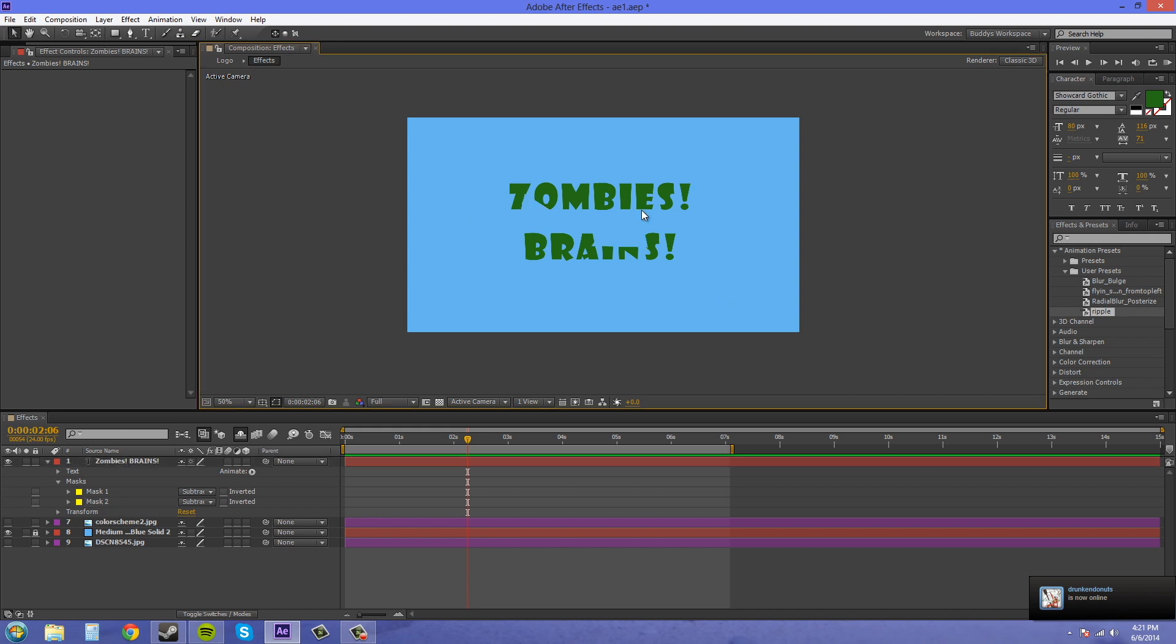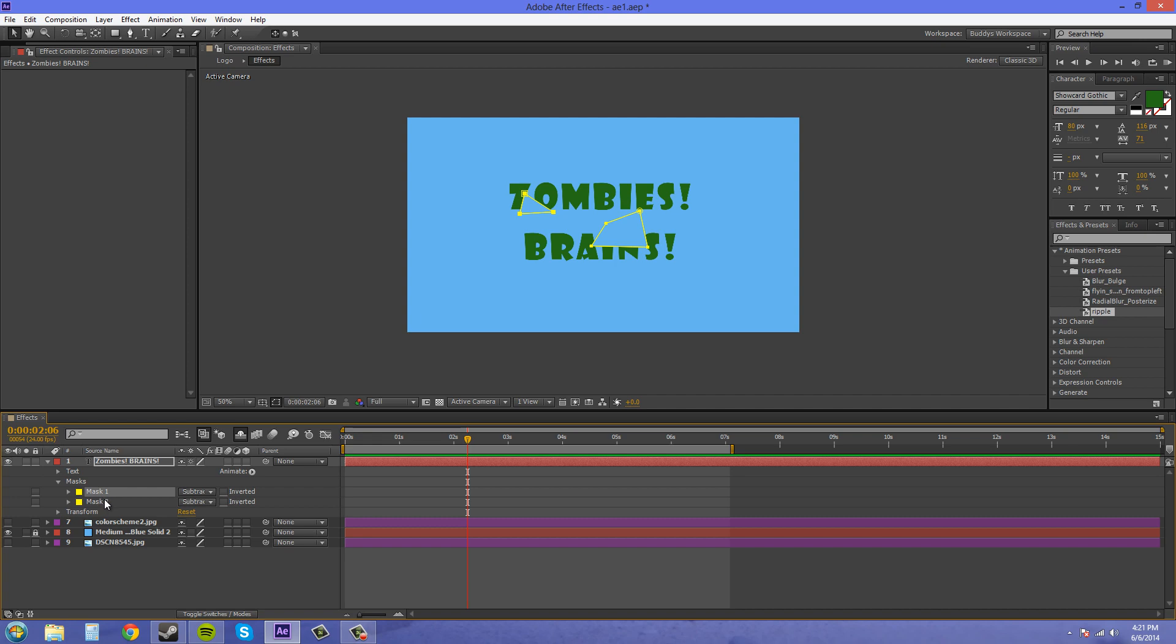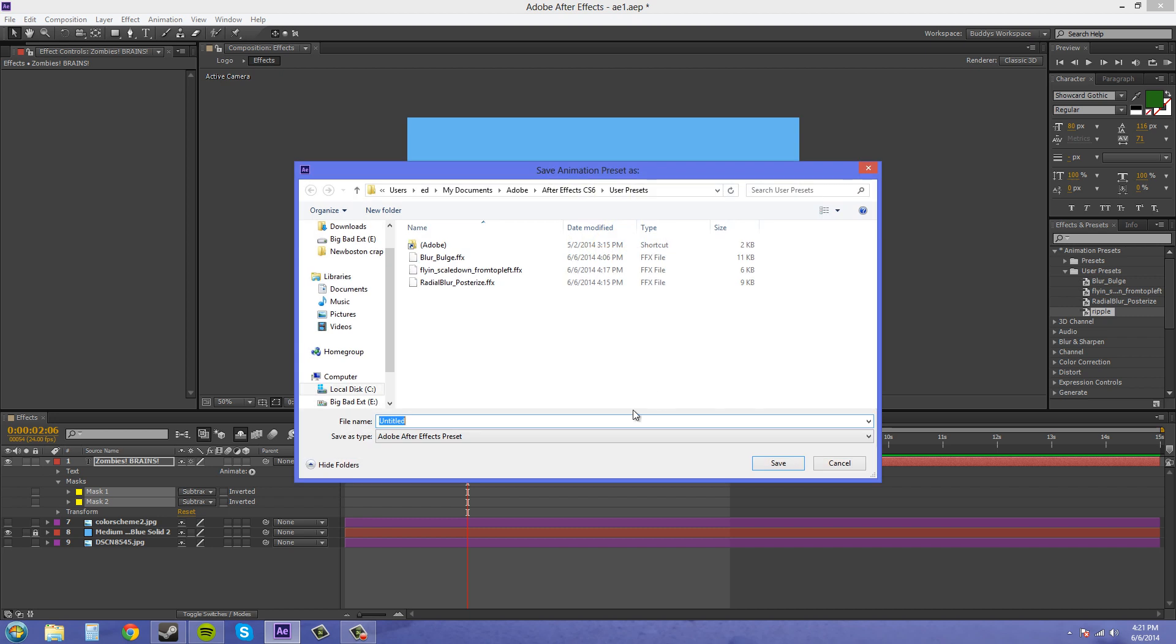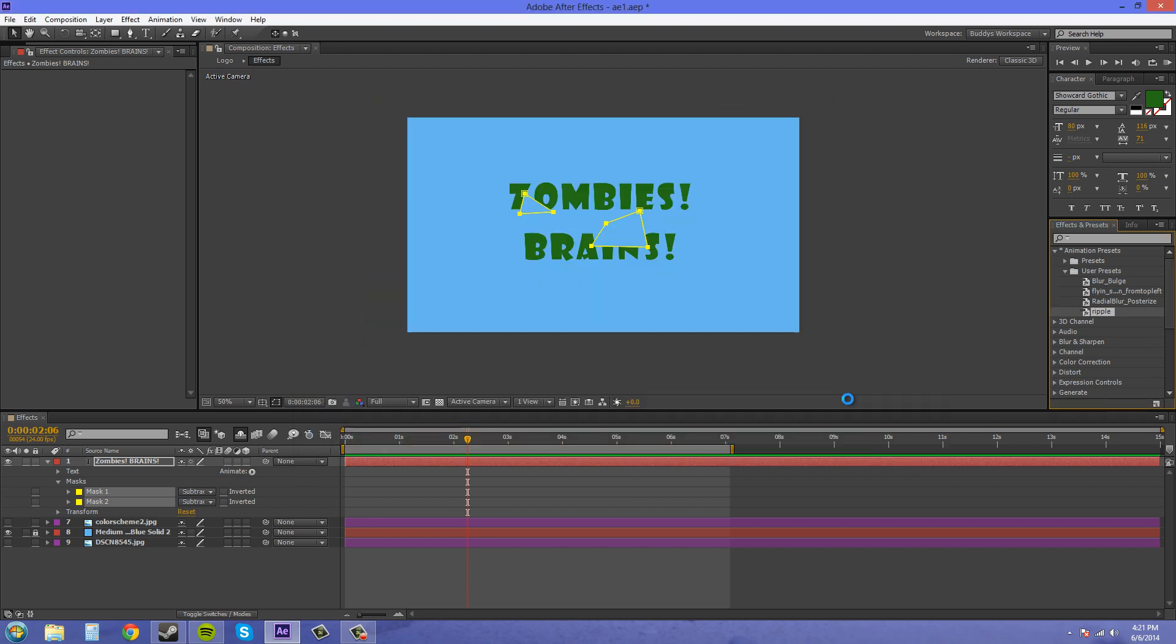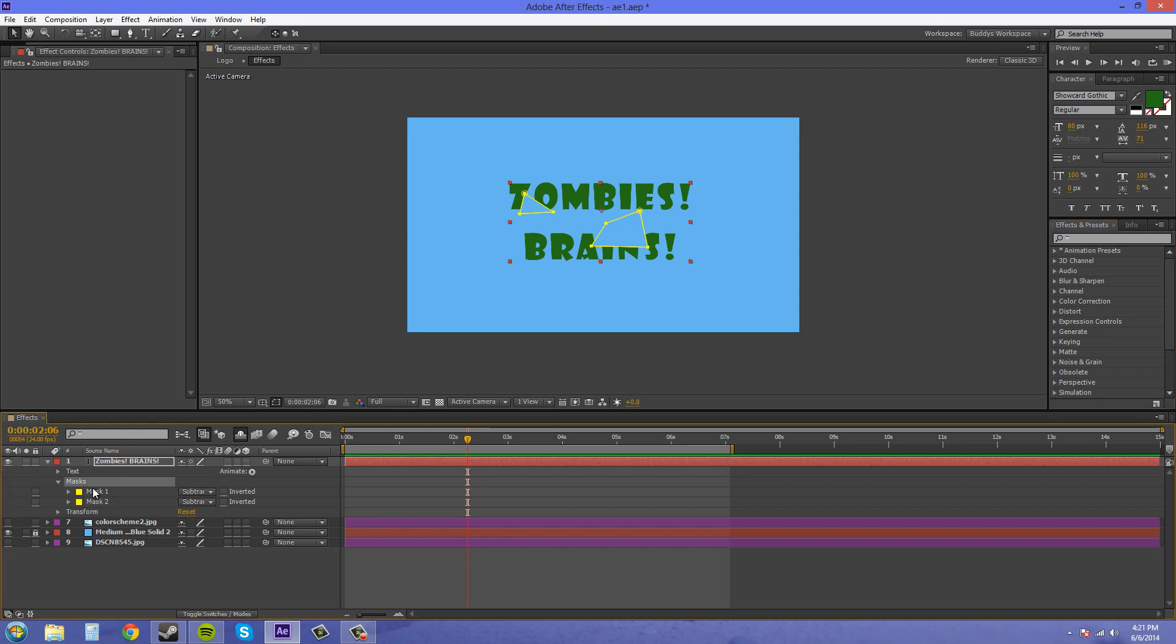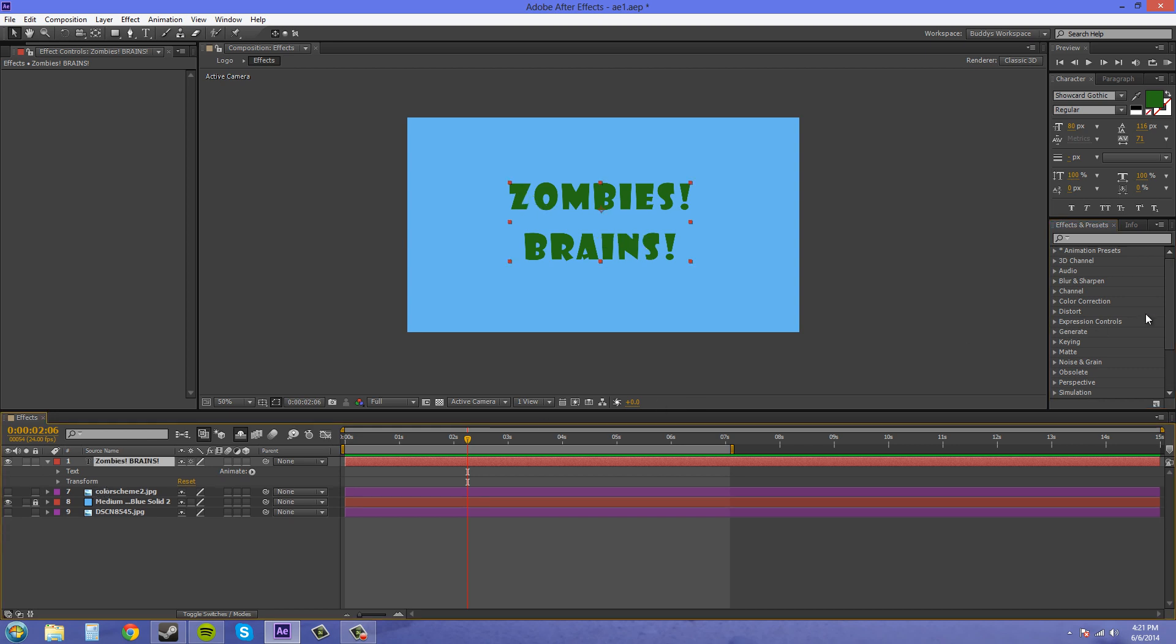So now we've got our two masks just cutting things out. We can select our masks here and create a new preset. And this one I'm not going to go too crazy with the name because I'm never going to use it. But goofy masks save. Now I'll delete out my masks and bring them on to just make sure that it works.